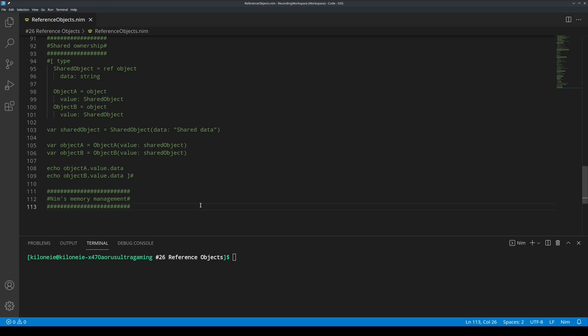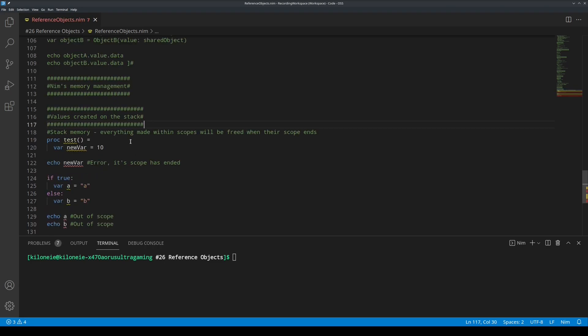We also call this type of variables value object types or value objects. Value objects always imply copies when making assignments. These value objects are created on the stack. NIM stores values in two different ways. There are values created on the stack and values created on the heap.